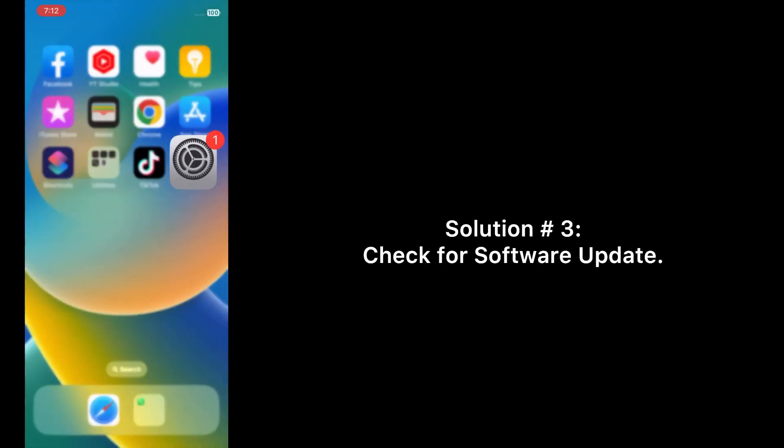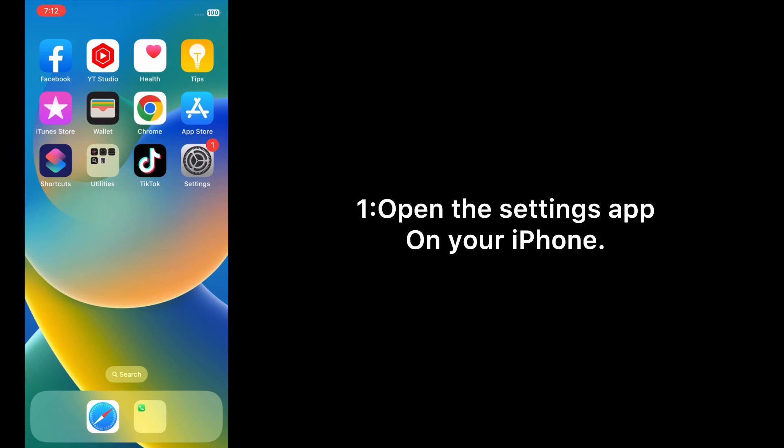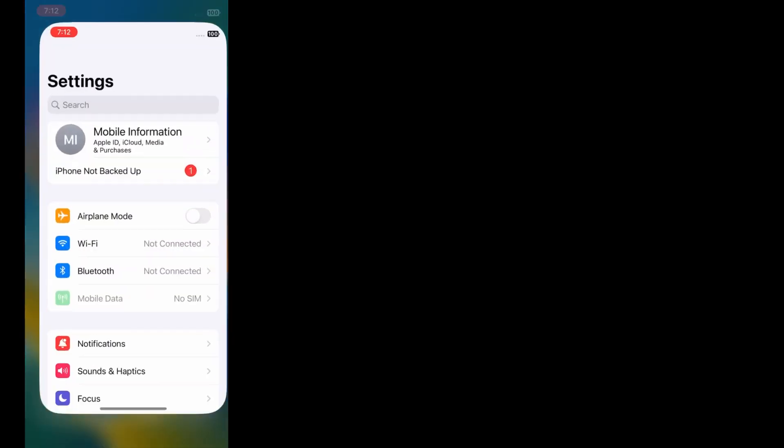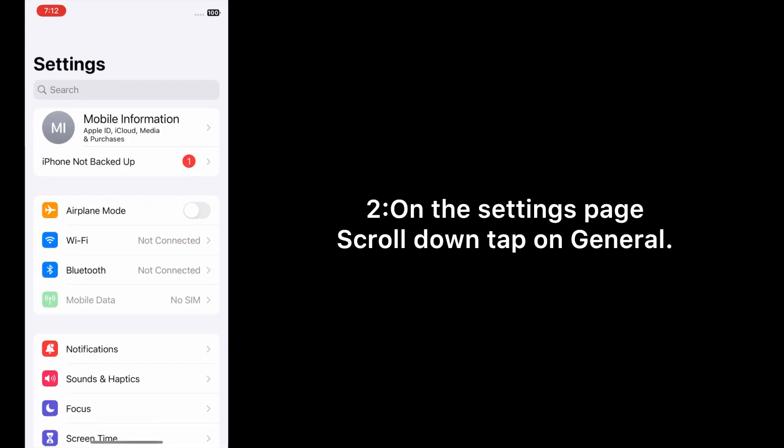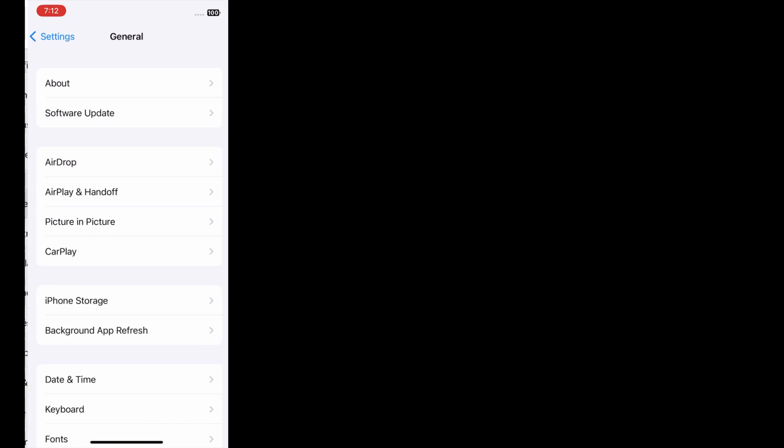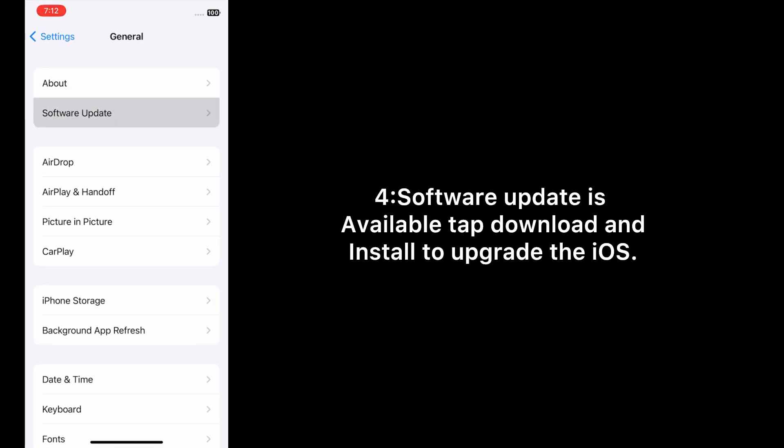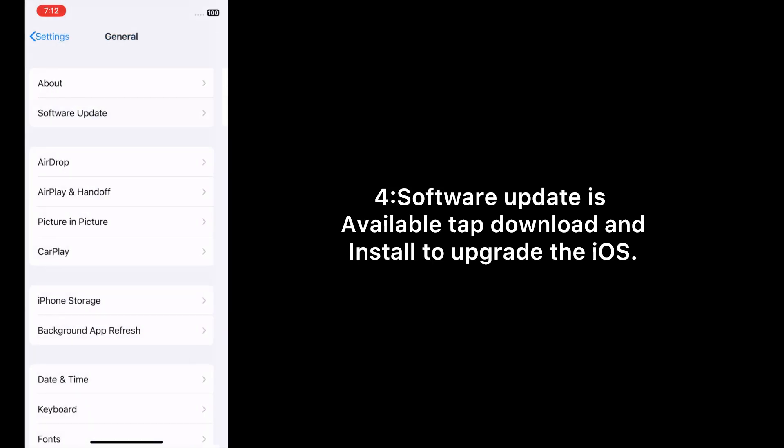Solution number three: Check for software update. Open the Settings app on your iPhone. On the Settings page, scroll down and tap on General, then tap Software Update. If a software update is available, tap Download and Install to upgrade iOS.